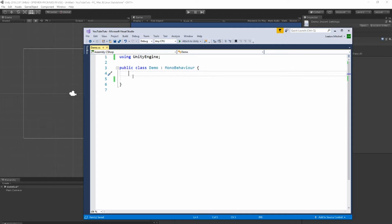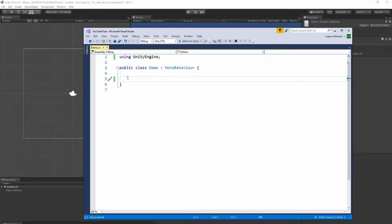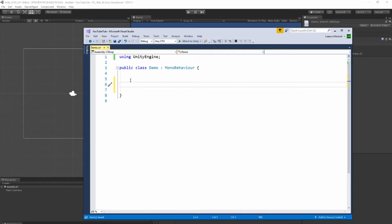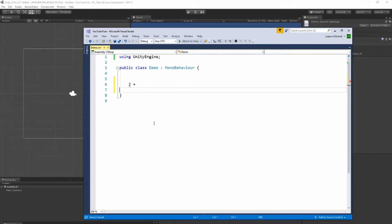And every time you tell the computer Bob, the computer would reference that data and bring you back that data. Another way is, like I was saying before, a way to talk to the computer so the computer can understand. For example, the computer knows that the plus symbol or operator right here can add two numbers together, like two plus two.